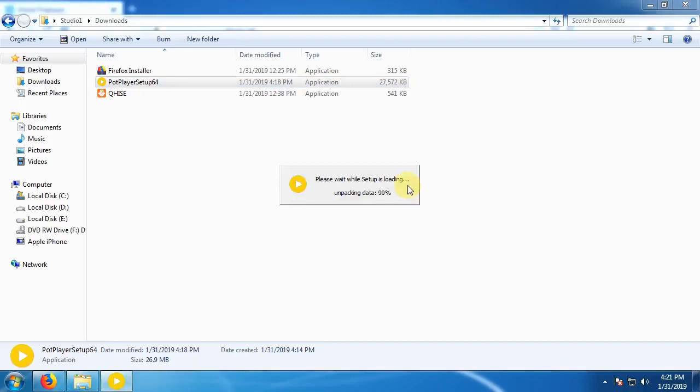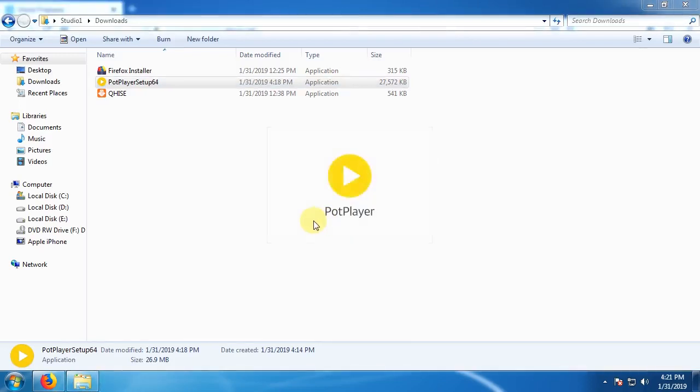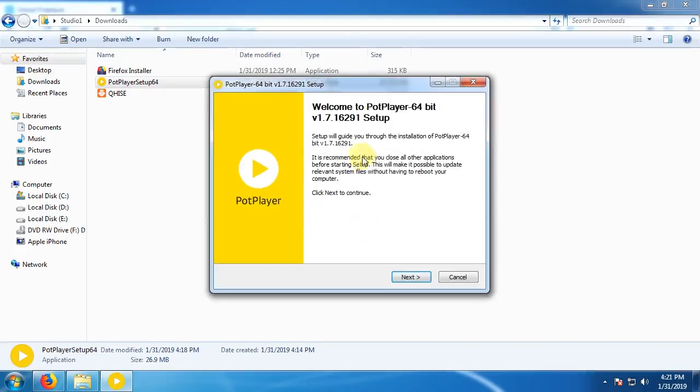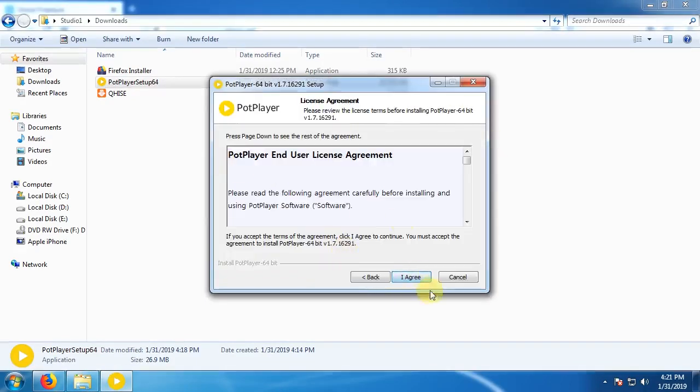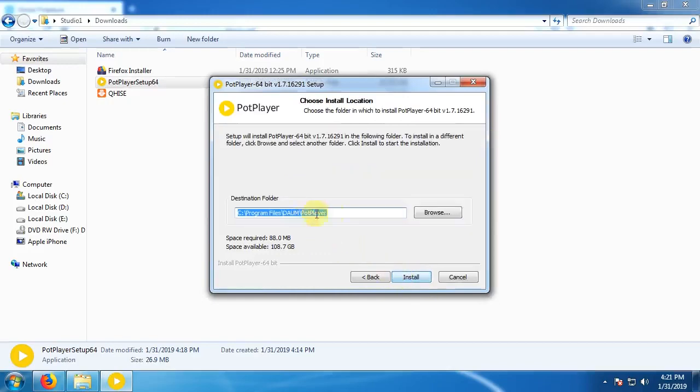Language English. Next. Next. Next. Install.